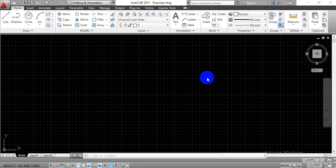Hello everyone, this is Manjunath Rawal. In this video, we are going to learn the graphical user interface of AutoCAD 2013. So let's get started.